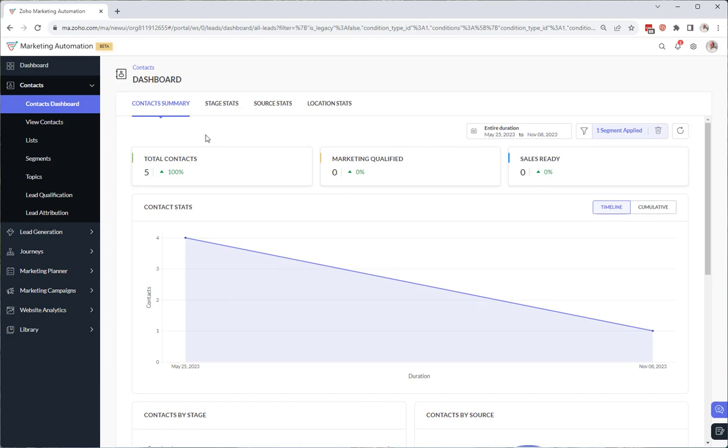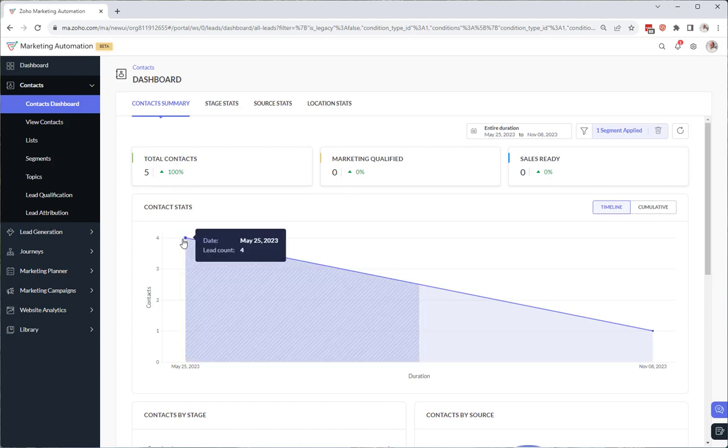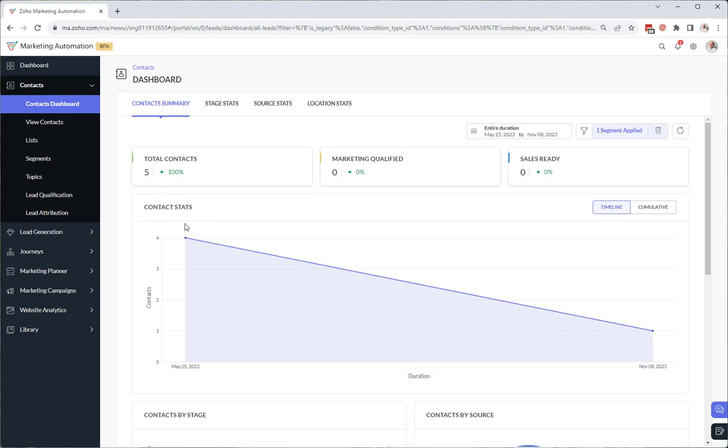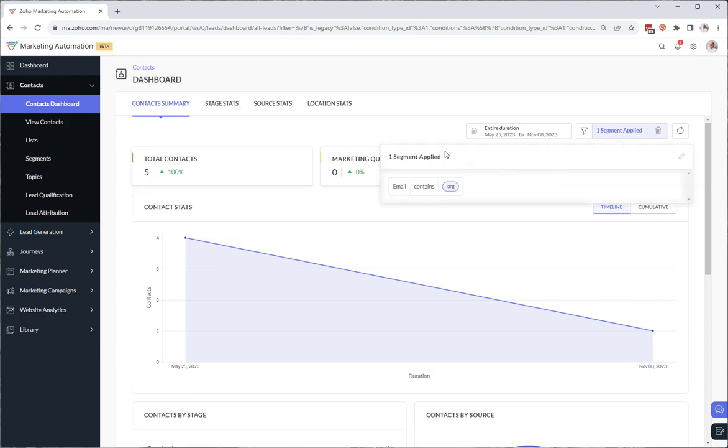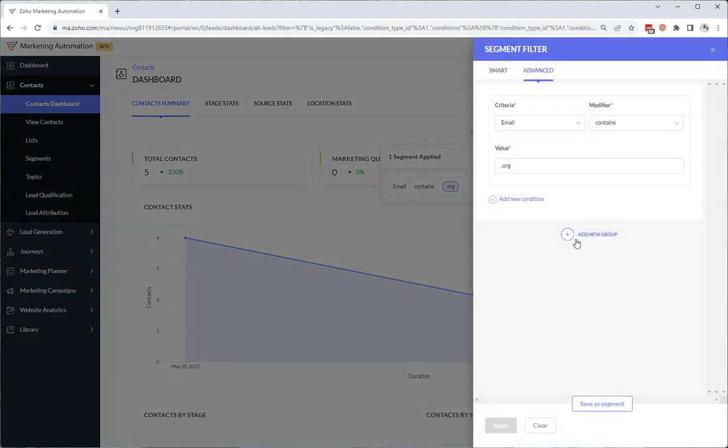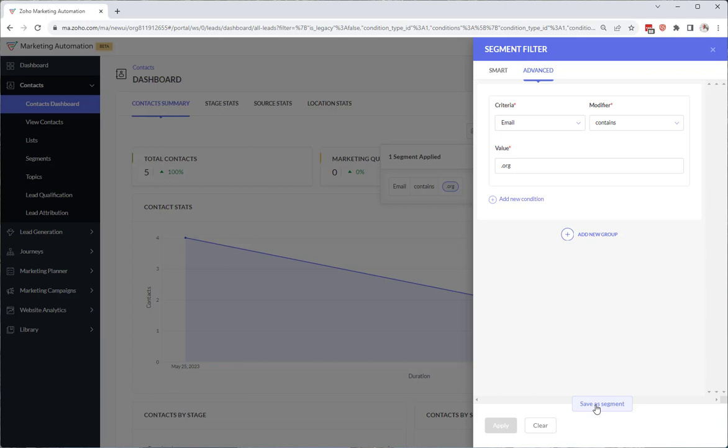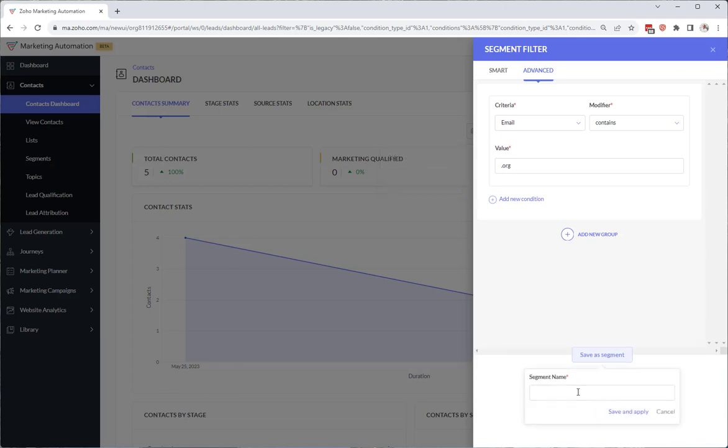Okay so we have our one segment applied. So of the .org email addresses you can see that I have four or five contacts in my system. Now we'll say if we come in here and choose segment applied and we edit we can actually save this as a segment that can be used to target in the future. So if we say save segment, save and apply.